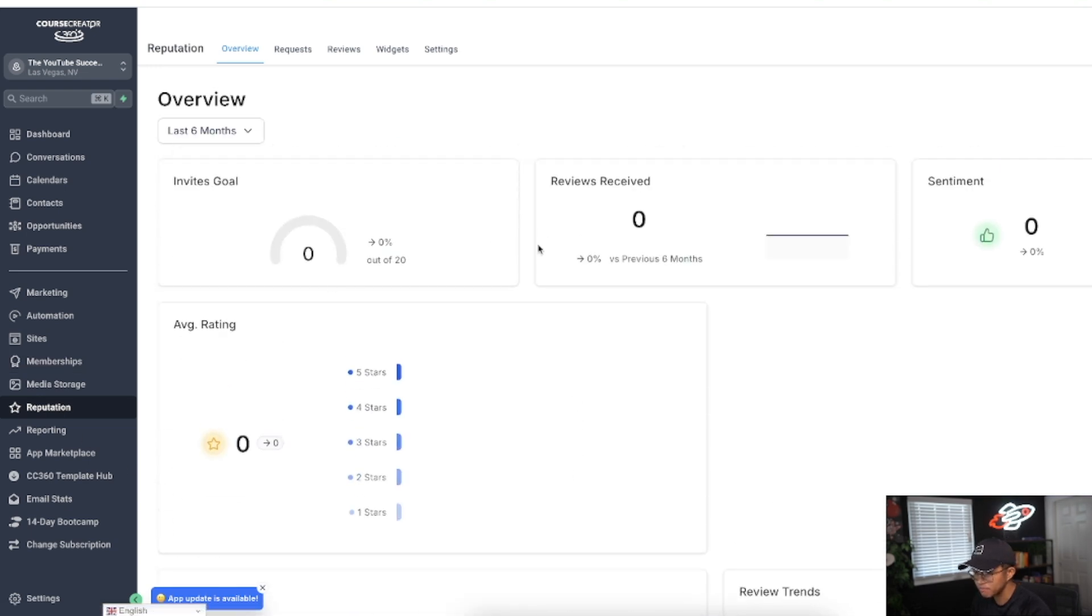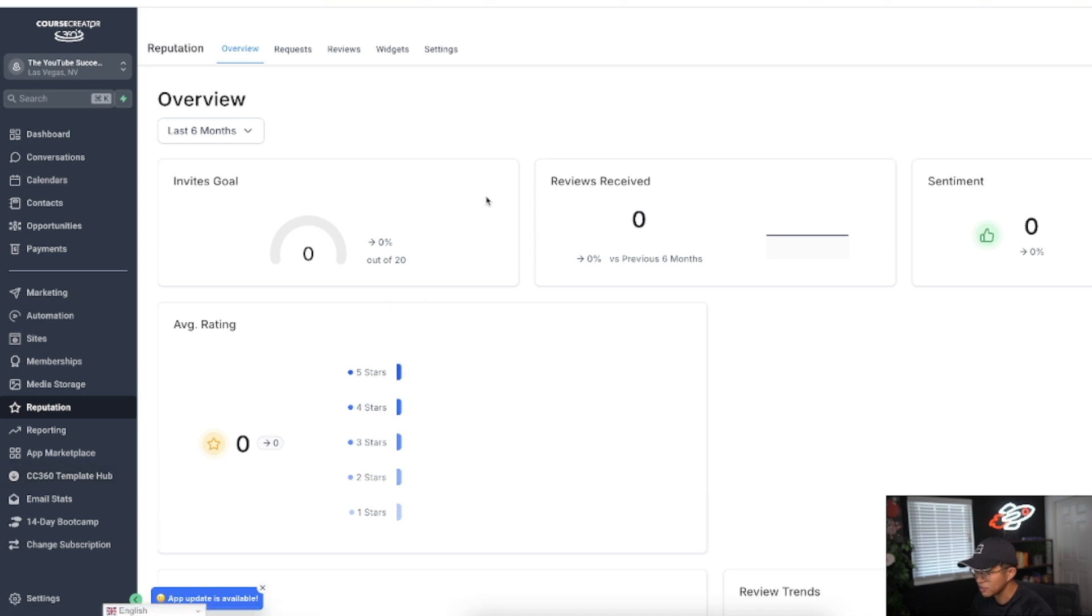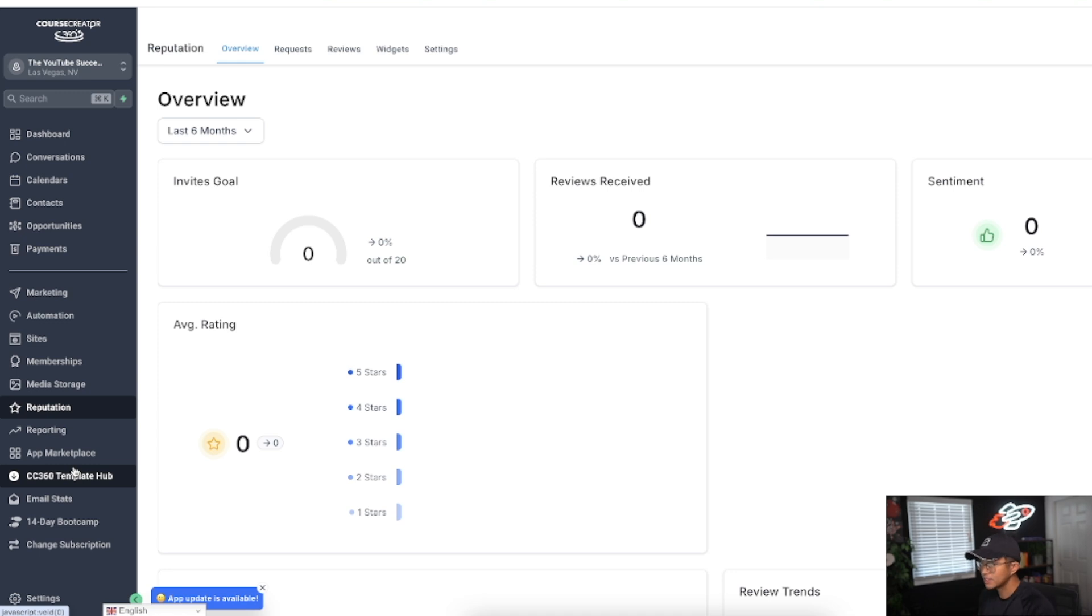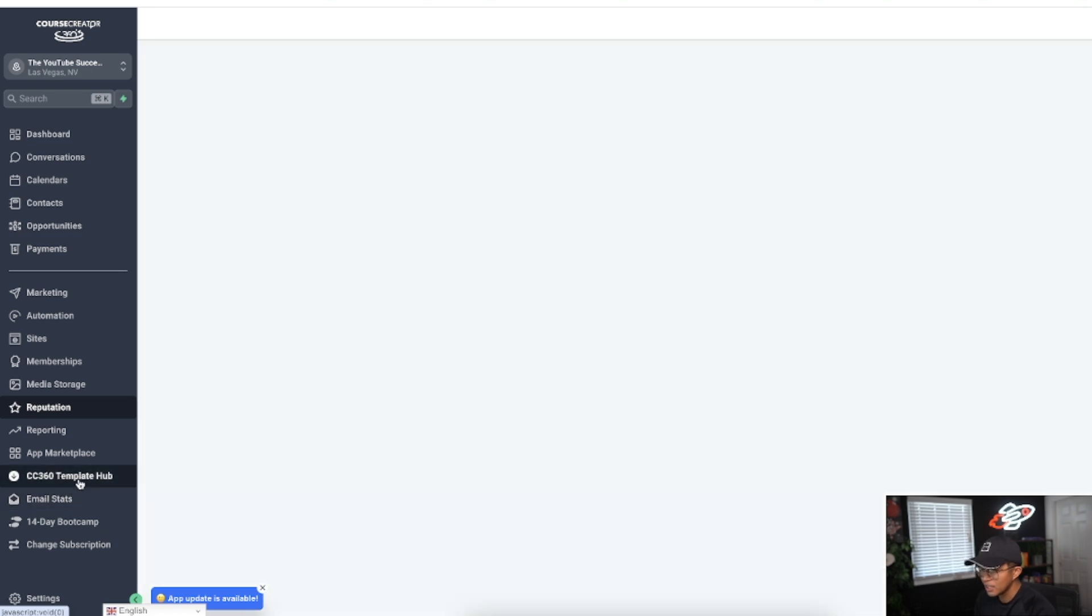Reputation is the reviews like Trustpilot receives. This connects via reviews. I don't use this too much because I don't ask for official reviews as much anymore. The best parts of Course Creator 360 I'm basically leaving for last. This is something that isn't on GoHighLevel.